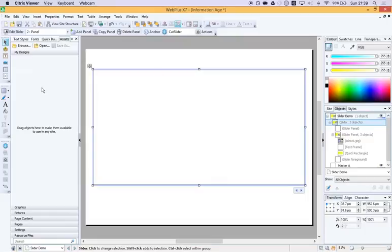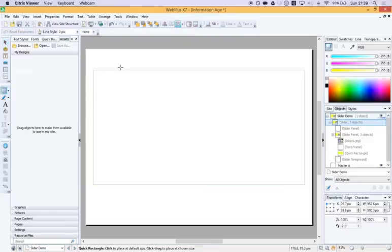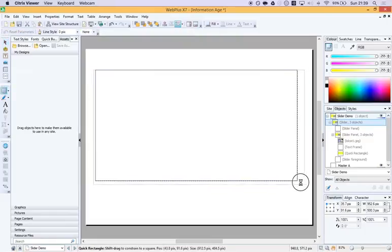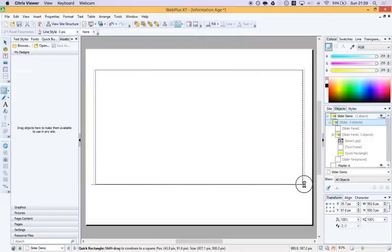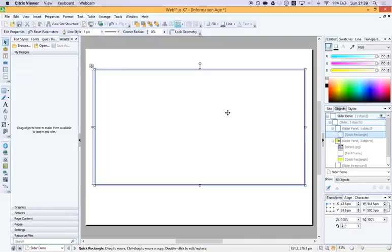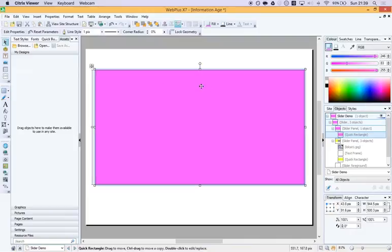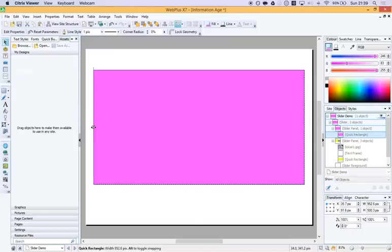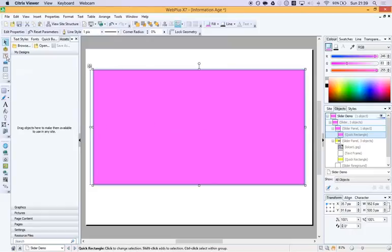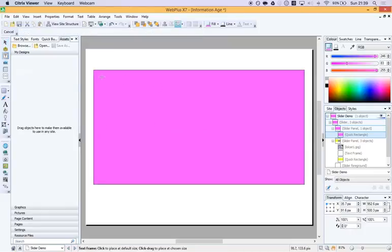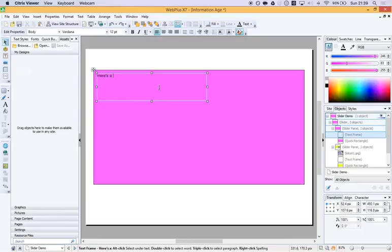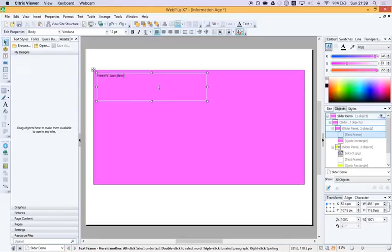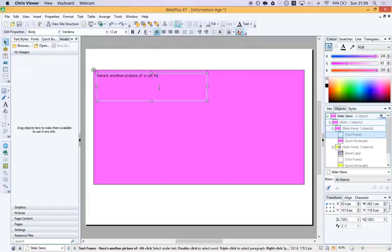Time for our second one. Let's use another nice little box. And let's make this another color. Brilliant. Excellent. And I'm going to put some text over this one.